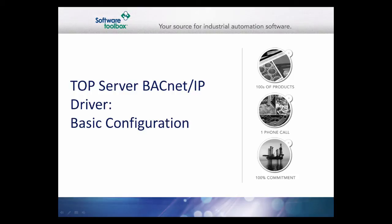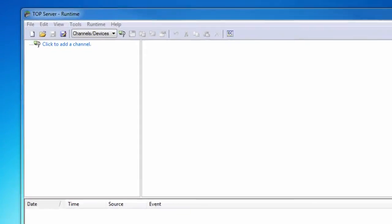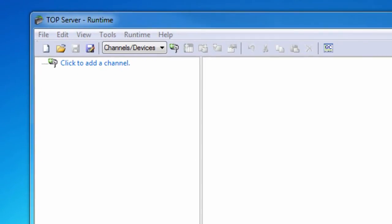This video will walk you through the configuration of the TopServer BACnet IP driver. First, click to add a channel.